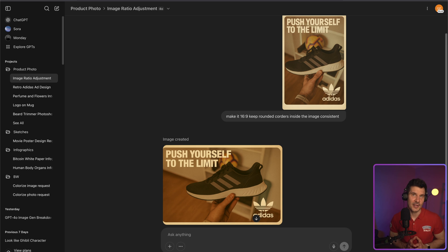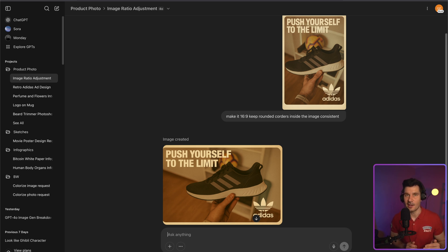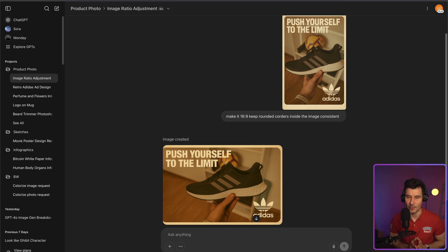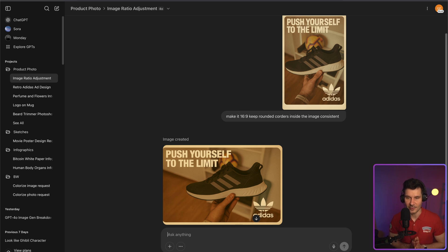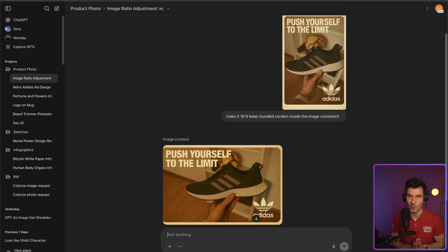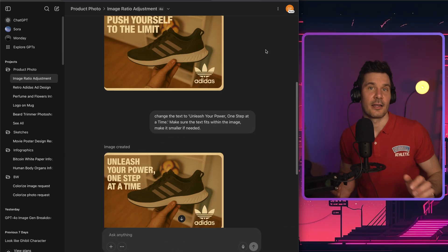You can now change the aspect ratios as well. Just say, make it 16 by 9 or make it vertical for social media. So it mostly gets it right. Sometimes it stretches the corners a bit too much. But in this specific example, I asked ChatGPT to change the aspect ratio of the image to 16 by 9 and it did exactly what I wanted it to do.